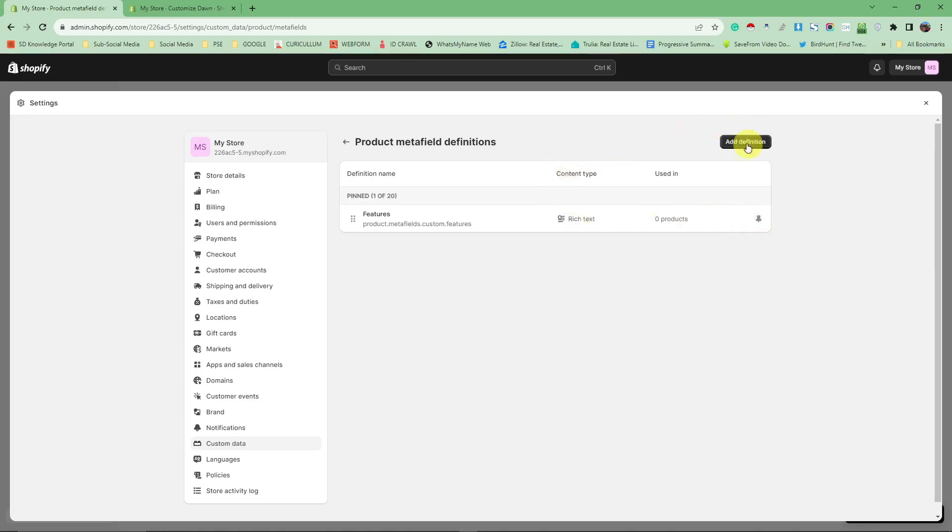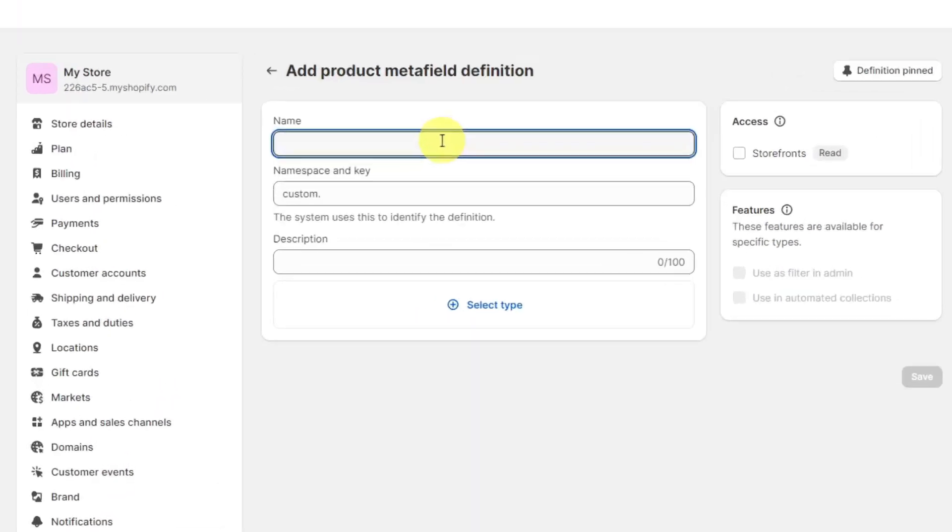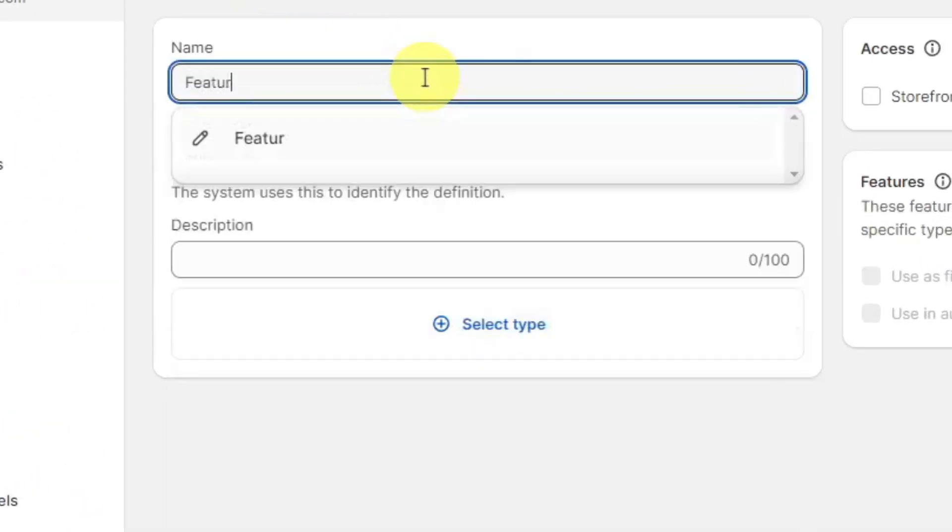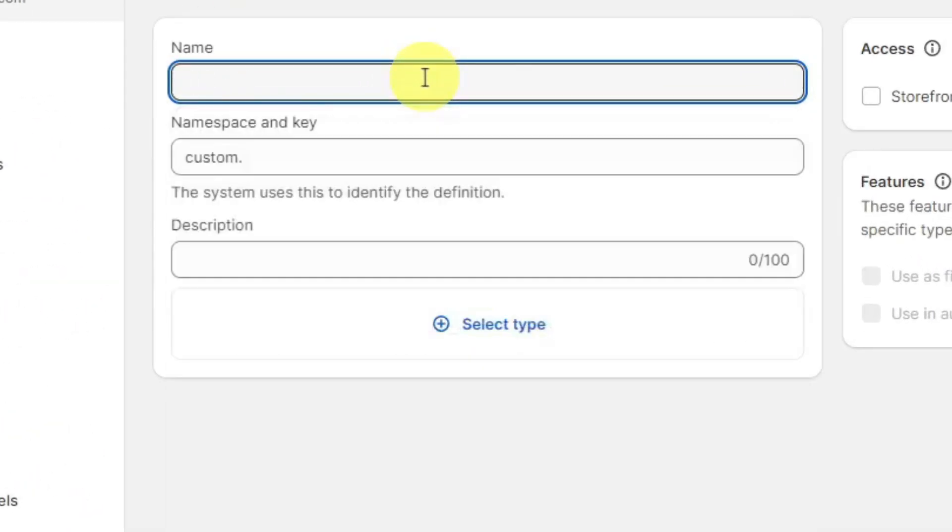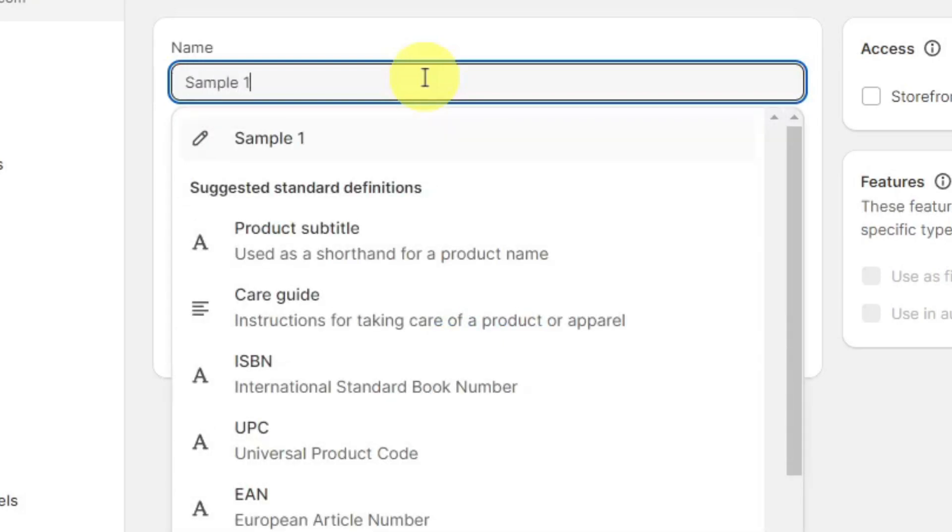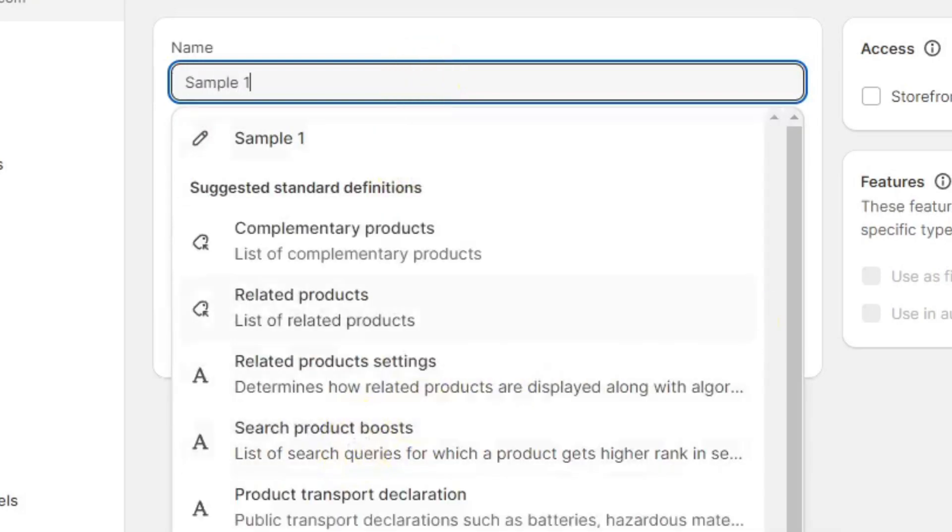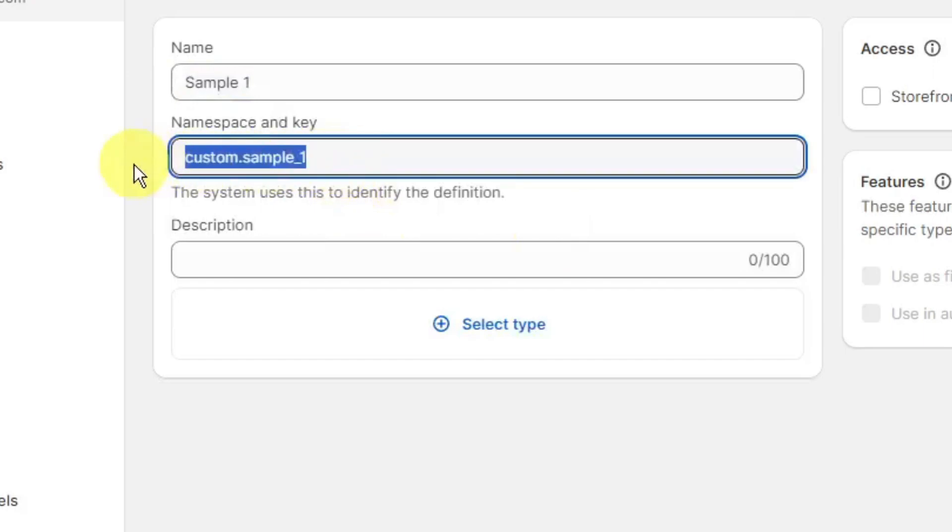Add this up - add definition over there. Since I already have features, I'm going to name this 'sample one'. This is going to be my namespace and key - basically it's just the name of this specific meta field.